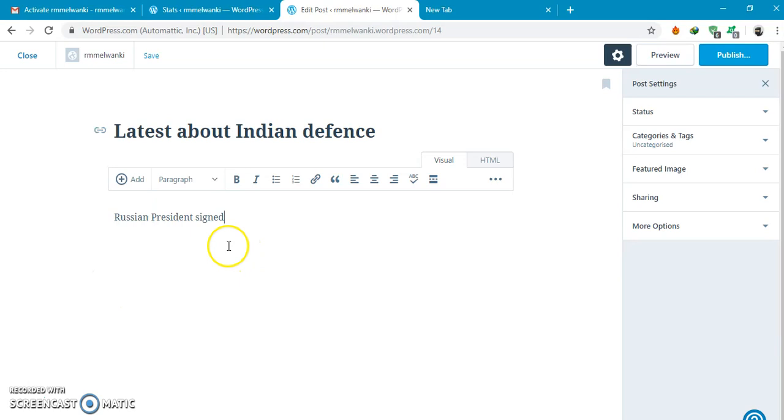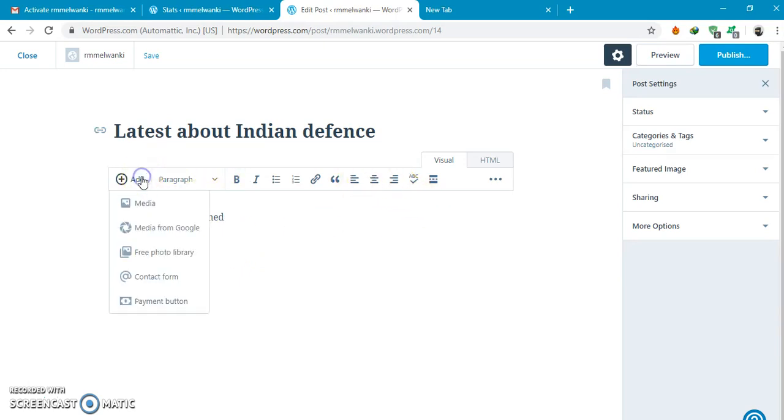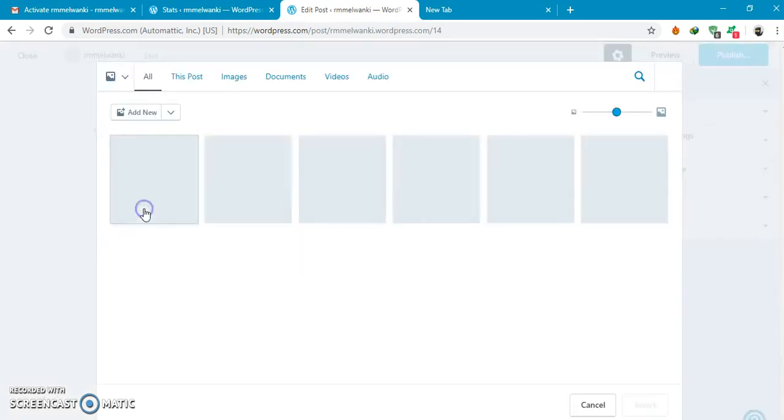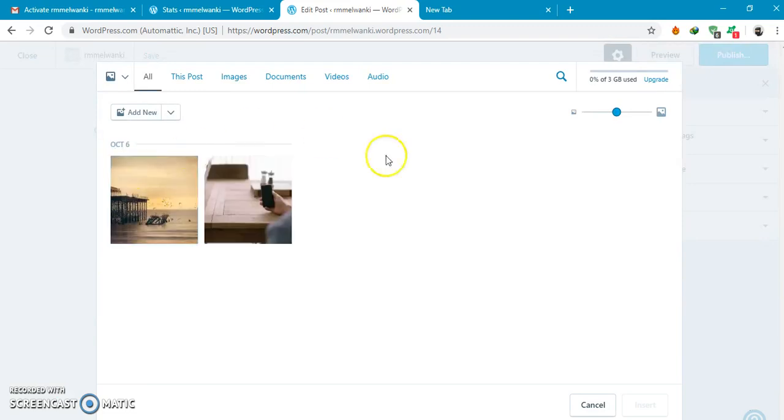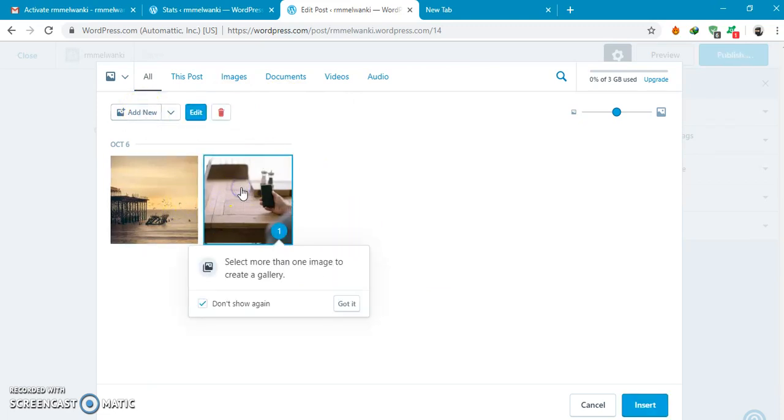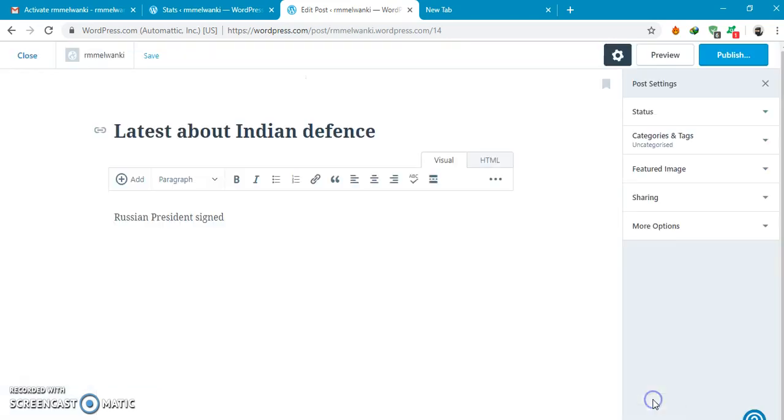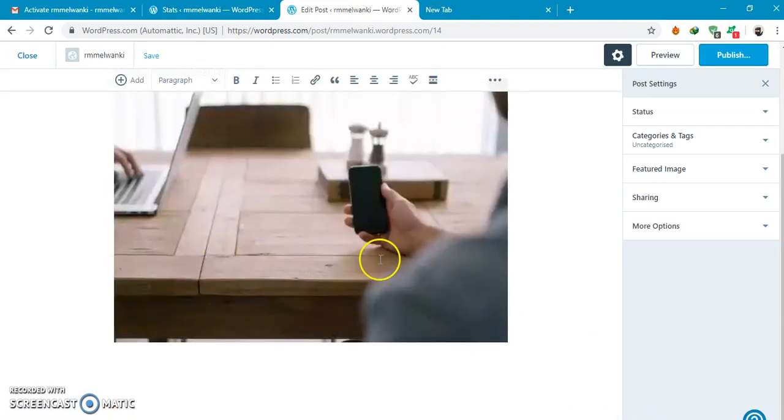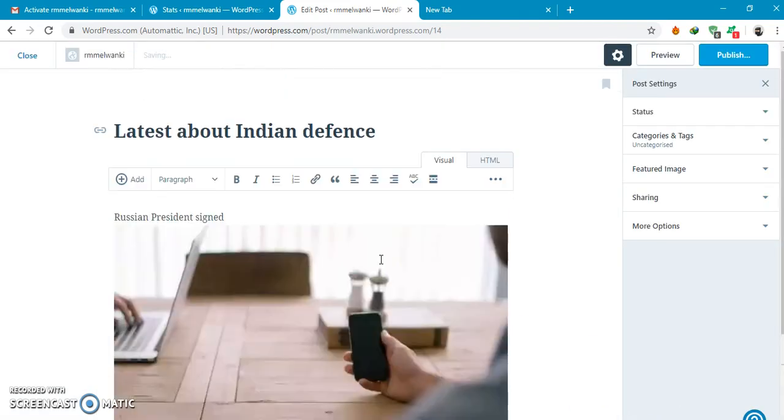You can write your blog over here. You can add media which is stored on wordpress itself, so you can add some media from here. I am selecting this, insert here media will be inserted.